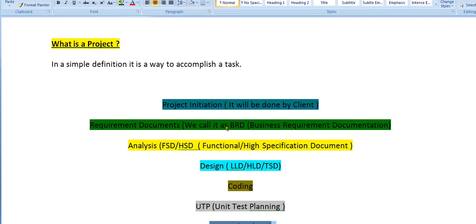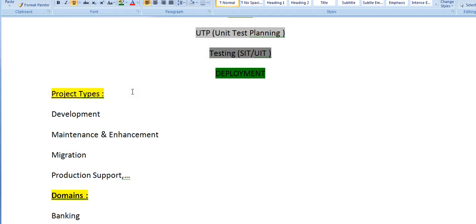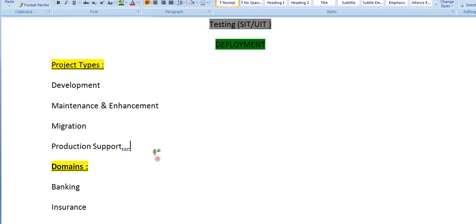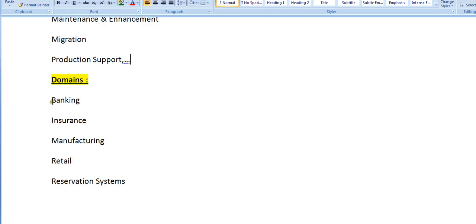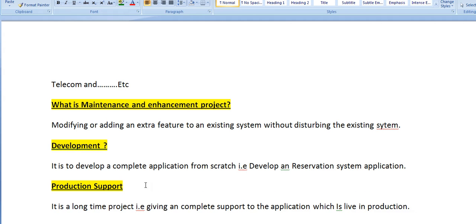Once the testing plan is successfully completed, it will be moved to deployment. That is the project hierarchy — how project plans and project initiatives are taken care of. Coming to project types in mainframe: we have development projects, maintenance or enhancement projects, migration projects, production support, and more. The domains include banking, insurance, manufacturing, retail, reservation systems, telecom, and so on.